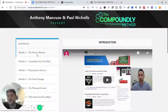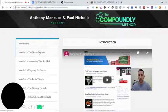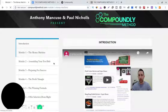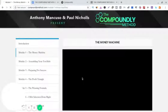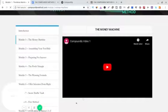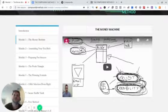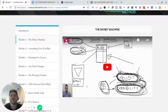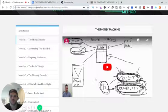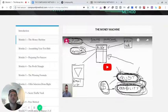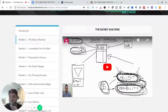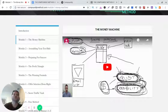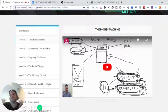Module one, he goes over, you know, step one of the course and tells you what the money machine is and how to set it up. As you can see, he draws everything out for you on every single video. These videos are 20 minutes long, half hour long. Like I said, he goes full detail.